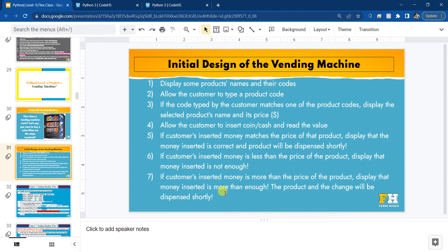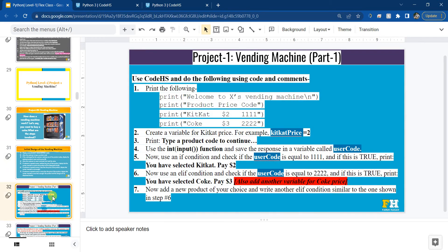So this is the design of our vending machine. Let's now start coding. I have the steps written for you. I'm going to go over some of the steps and I want you to complete the rest. If you think you understand how to code this, you can actually pause this video and try to do all these steps without watching. But if you need some guidance, you can continue to watch. We're going to use CodeHS to do the following using code and comments.